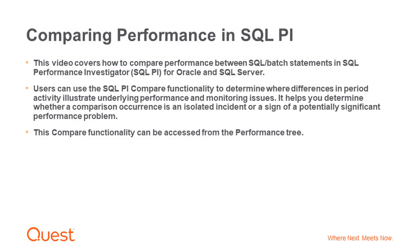This video covers how to compare performance between SQL Batch Statements in SQL Performance Investigator, SQL PI, for Oracle and SQL Server.